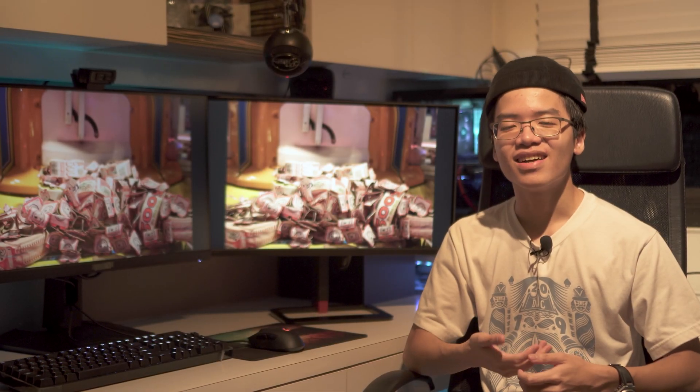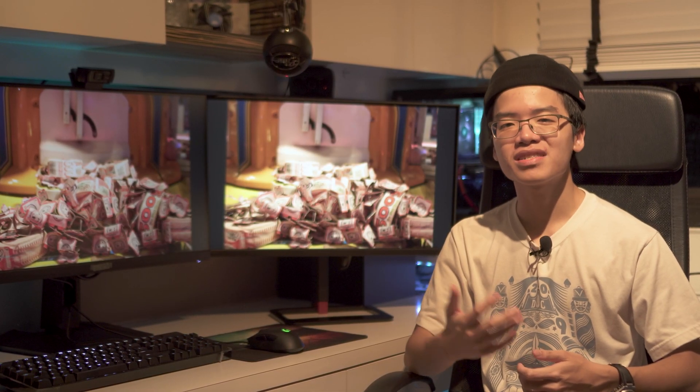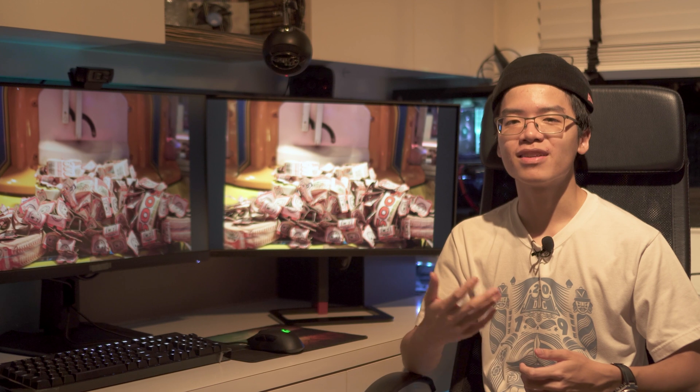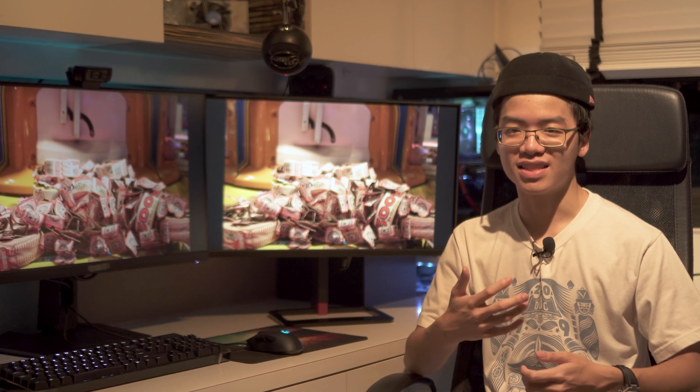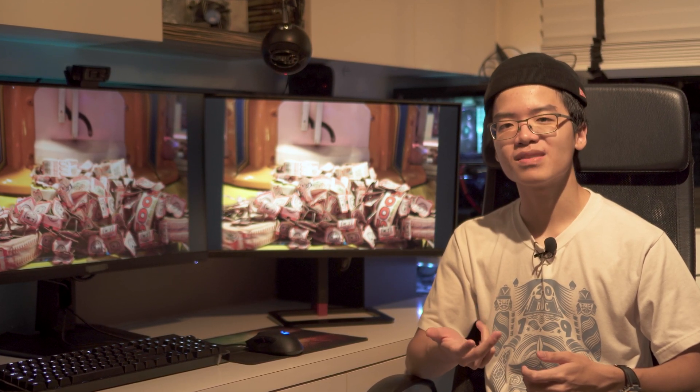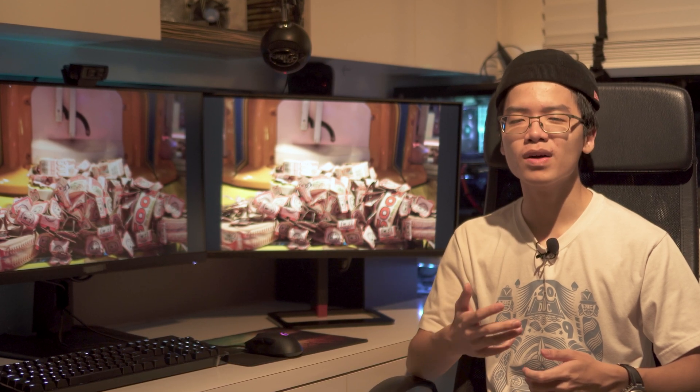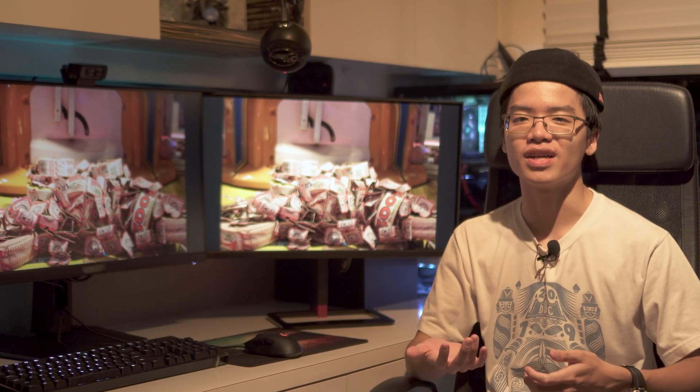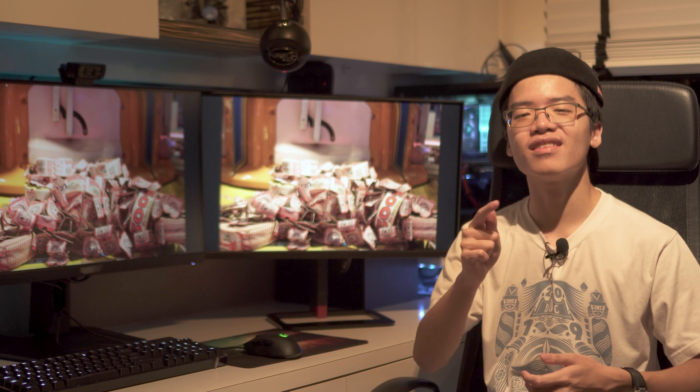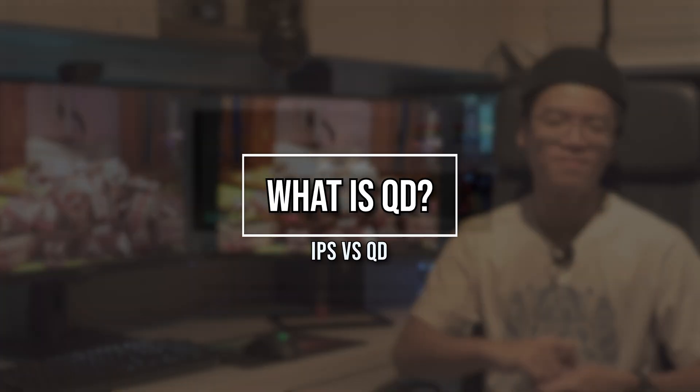Welcome back to the channel. Today we'll be taking a look at the difference between quantum dot and IPS displays. These are two different types of displays, both using different technology and both quite modern. With that, let's jump right into the video.